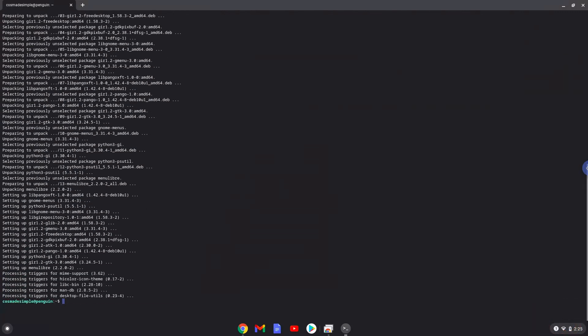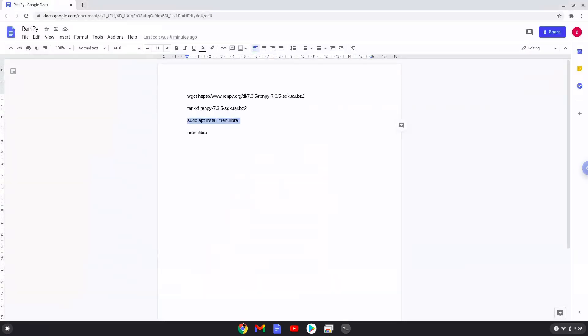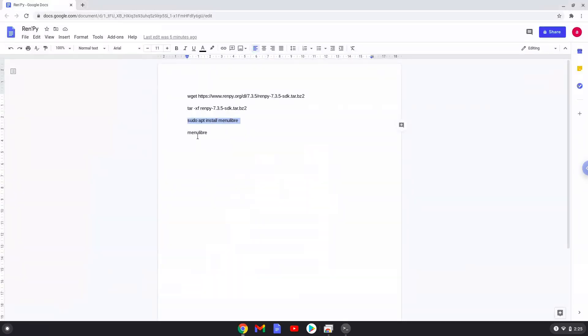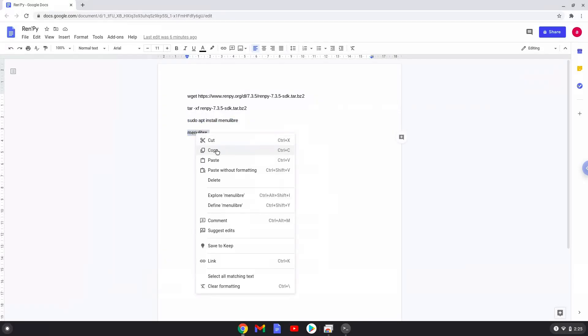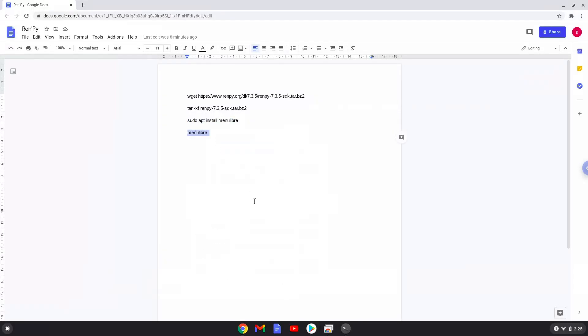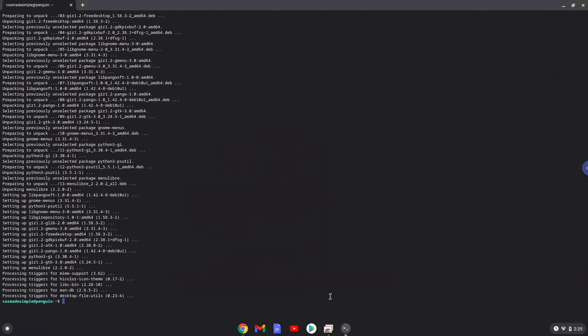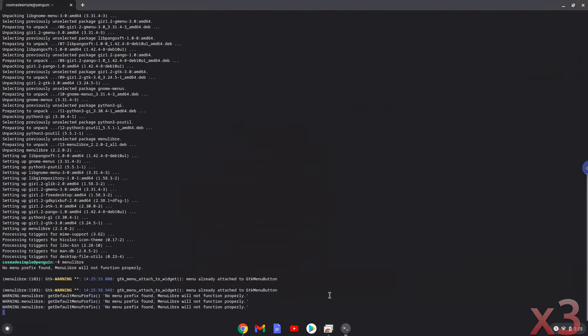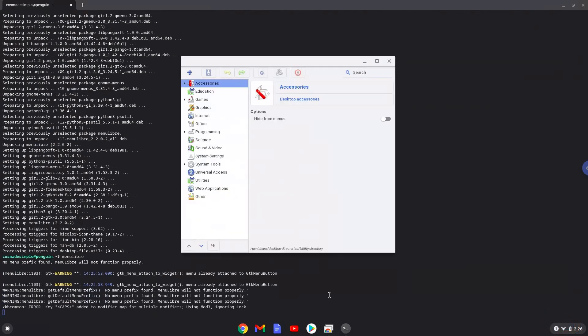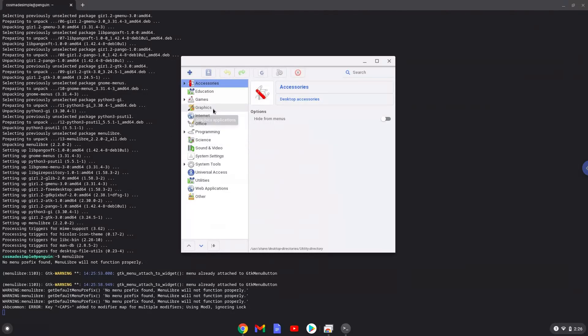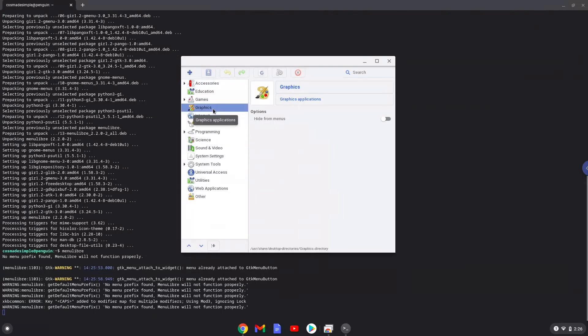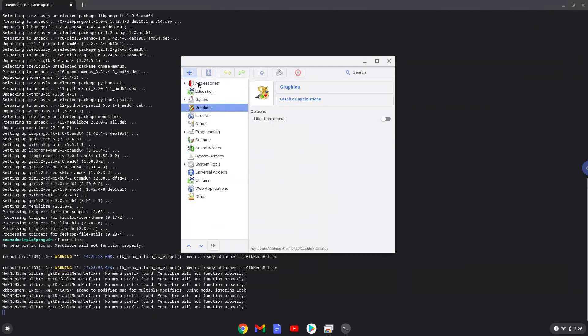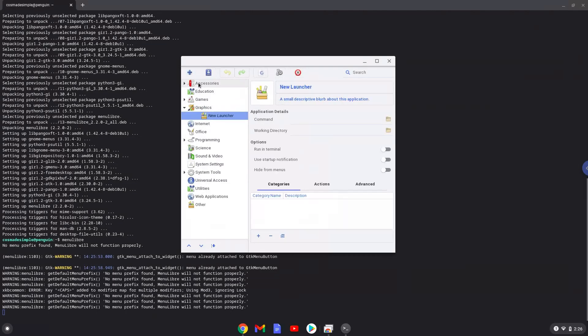With the last command, we will launch the menu editor. Choose the category. Create a launcher. Create a name for the launcher.